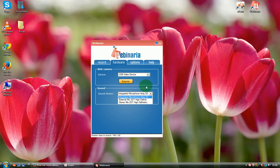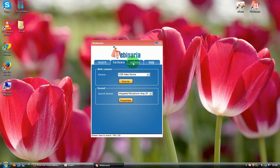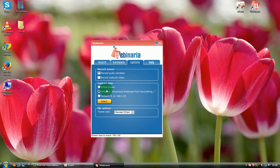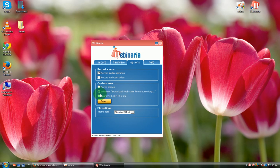You can click options and make sure that it's checked here to record your audio. Also, you can set up full screen, windows, and custom page as well. In file options, you can set up the quality.